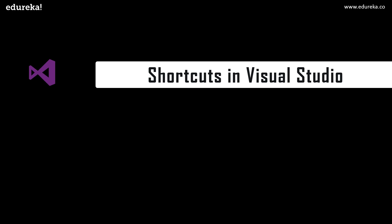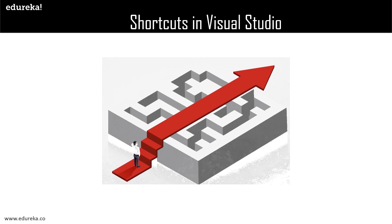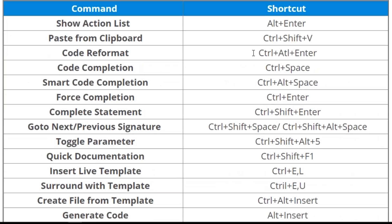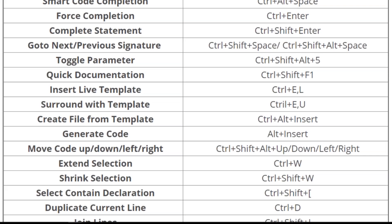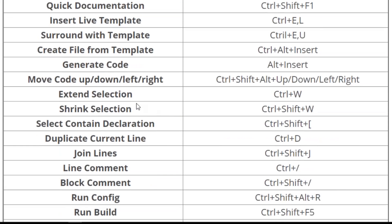Followed by command line arguments, we have shortcuts in Visual Studio. The shortcuts available are: Alt+Enter which gives you the show action list; Ctrl+Shift+V which gives you paste from clipboard; and similarly many other shortcuts such as moving code up, down, left, and right using Ctrl+Shift+Alt+Up/Down/Left/Right. Extend selection is a very important shortcut which adds extensions to your Visual Studio; the shortcut for that is Ctrl+W.